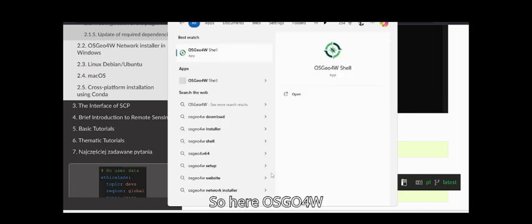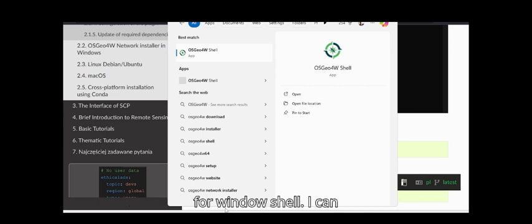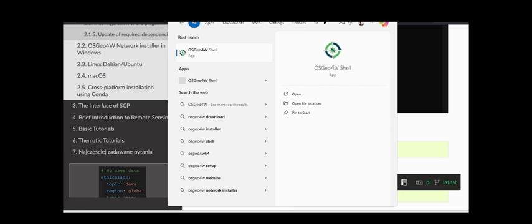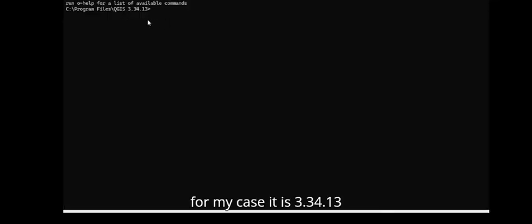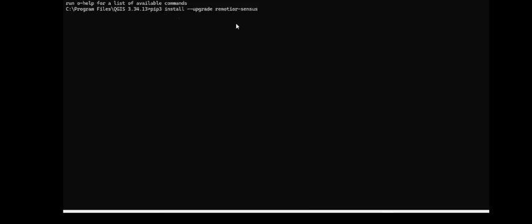Here is OSG4W shell, which means Open Source Geospatial for Windows shell. I can click this one. For my case, it is version 3.34.1.3 for QGIS. Here I can paste the command.